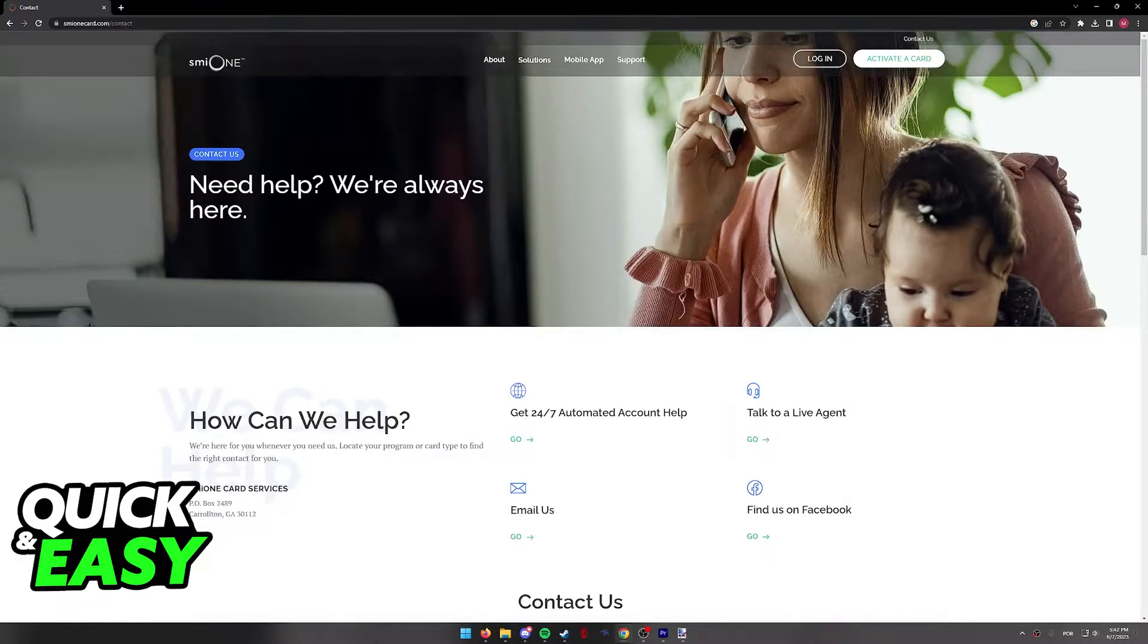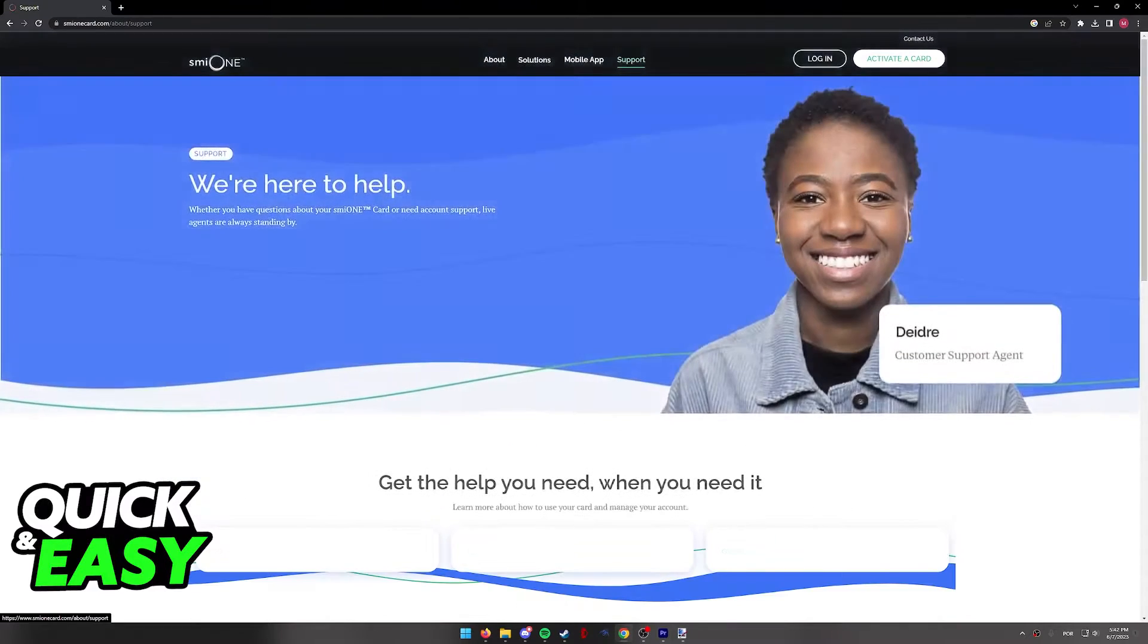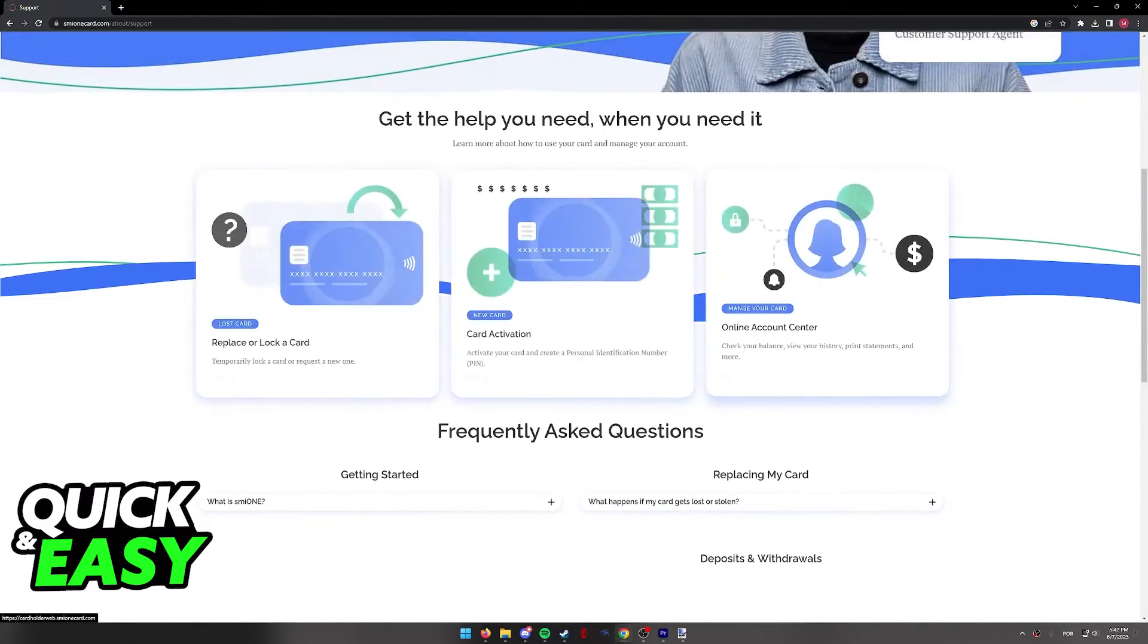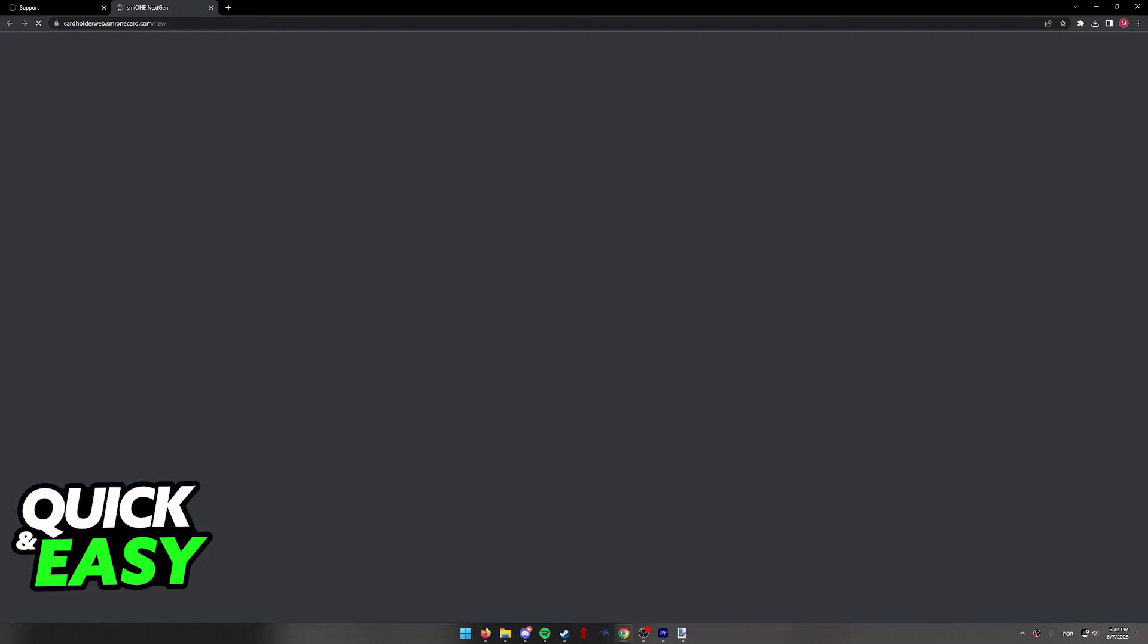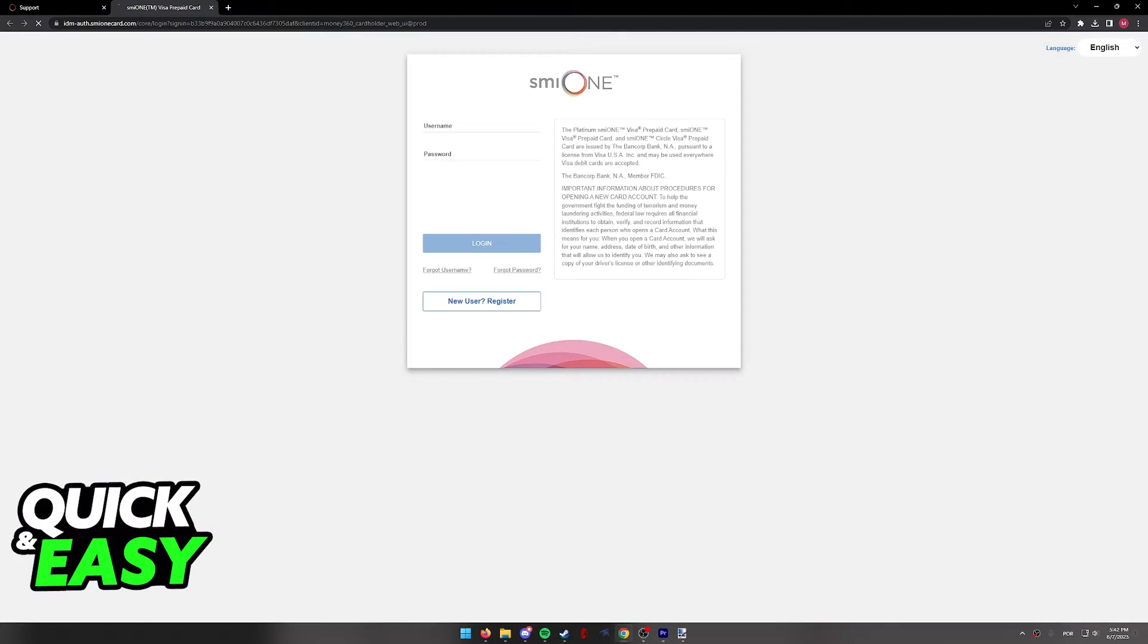Alternatively, if you need to check information about your account, you can always go back to the support page and click the online account center, where you will be able to log in using your credentials to manage your card online.